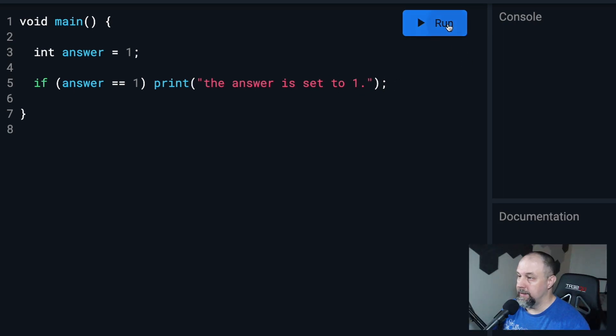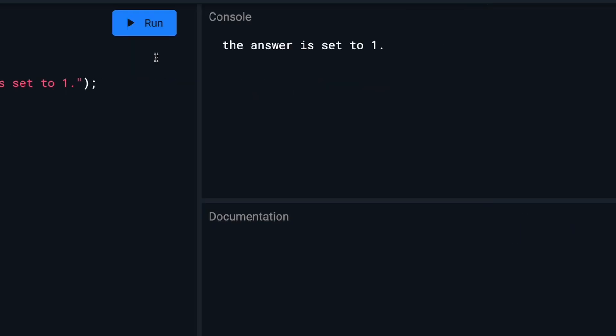Let's run it and test it. And there we go. The answer is set to one.